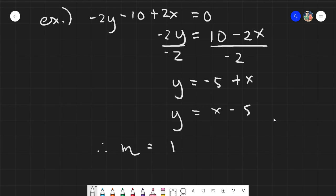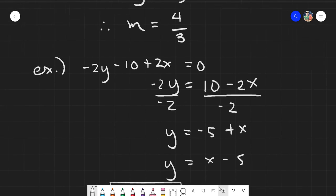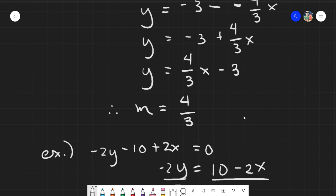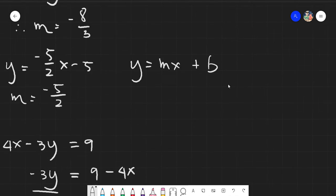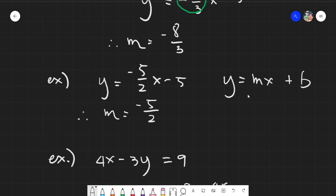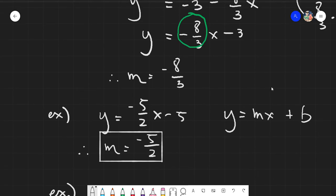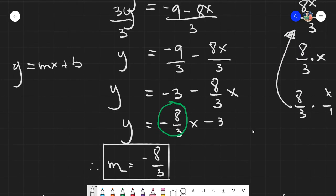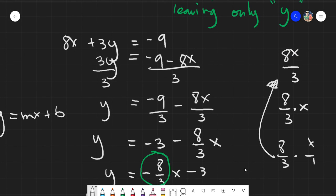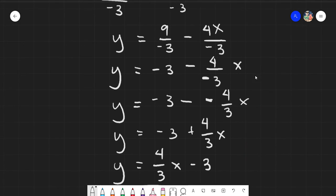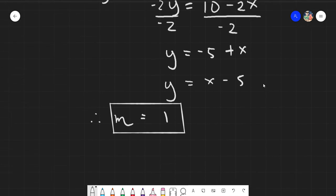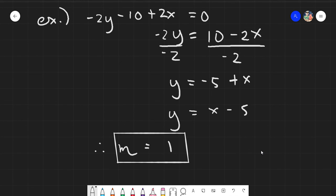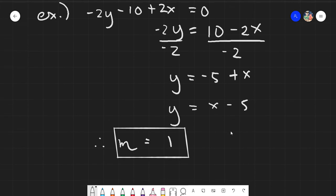Take note: the slope can be positive or negative, a whole number or a fraction. There are also cases where the slope is 0 or undefined, which are definitely allowed. The slope can range from any value — positive or negative, fraction or whole number — including 0 and undefined.